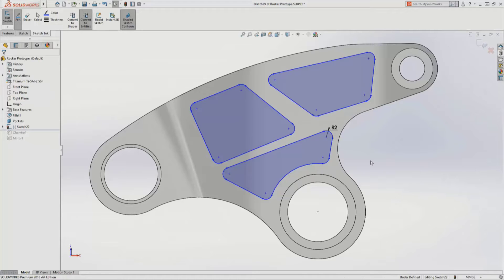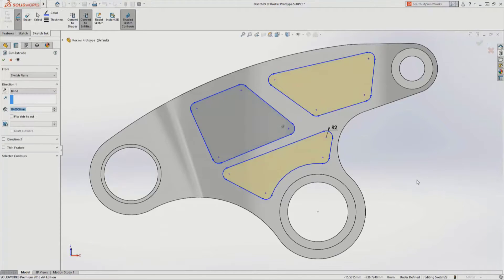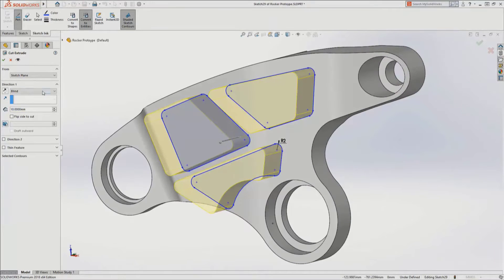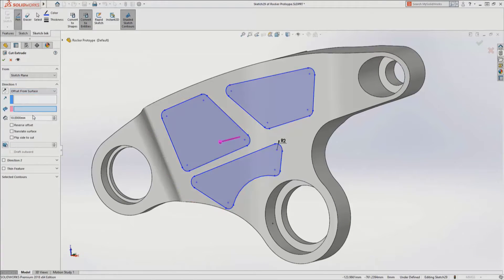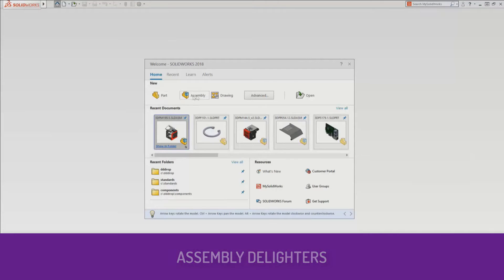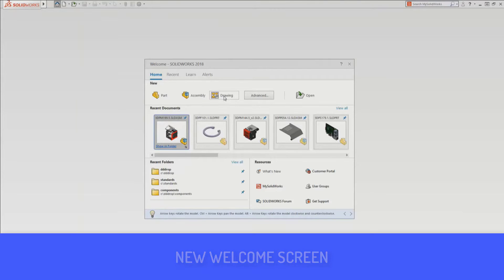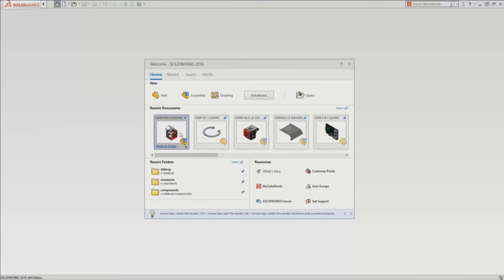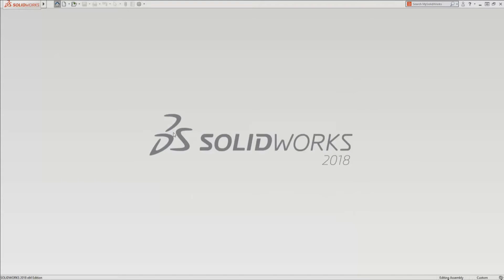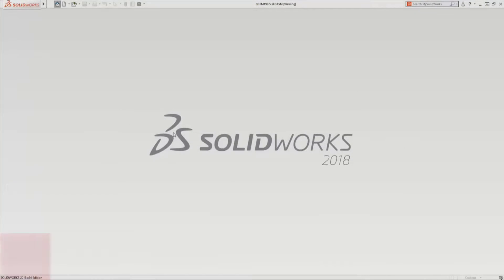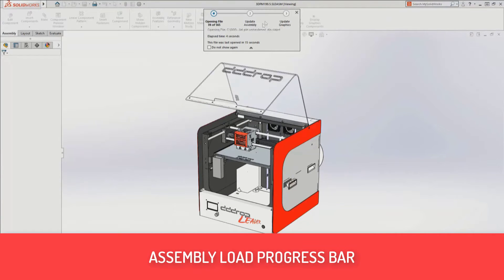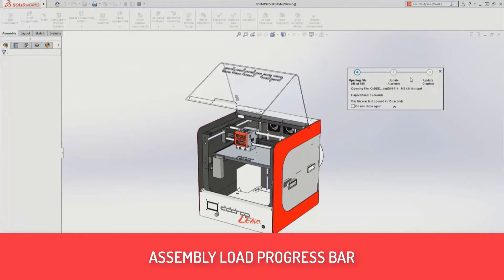Someone can use a tablet or a Microsoft Surface with a stylus pen — yes, exactly. Another functionality introduced in SOLIDWORKS 2018 is the assembly delighters, specifically the welcome screen. The previous welcome screen showed assemblies or parts you had opened before, but now it's been enhanced. You now have access to MySolidWorks, support, resellers, and more information about the drawings, parts, and assemblies you're opening.